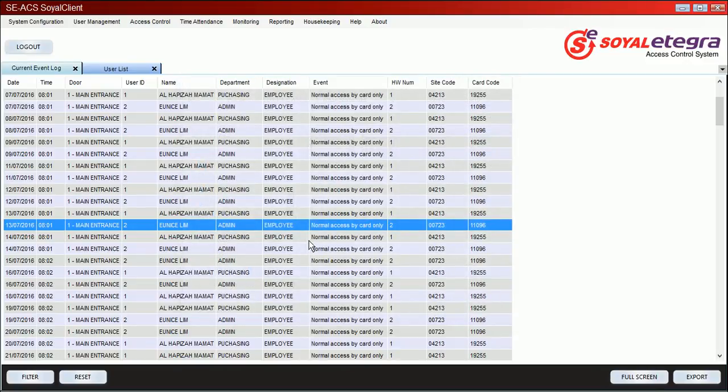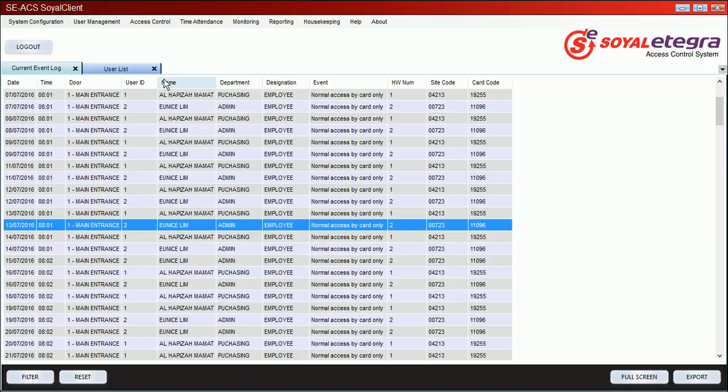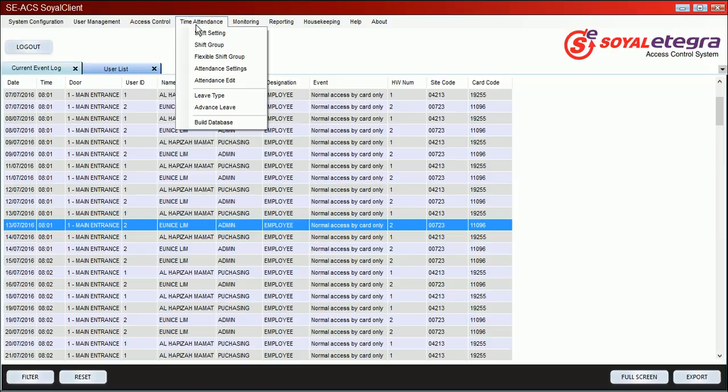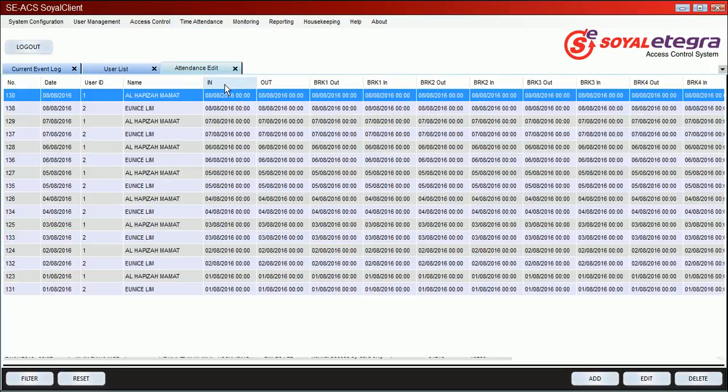Hello, this is your guide telling you how to edit your attendance. Just click attendance and click for the attendance edit.